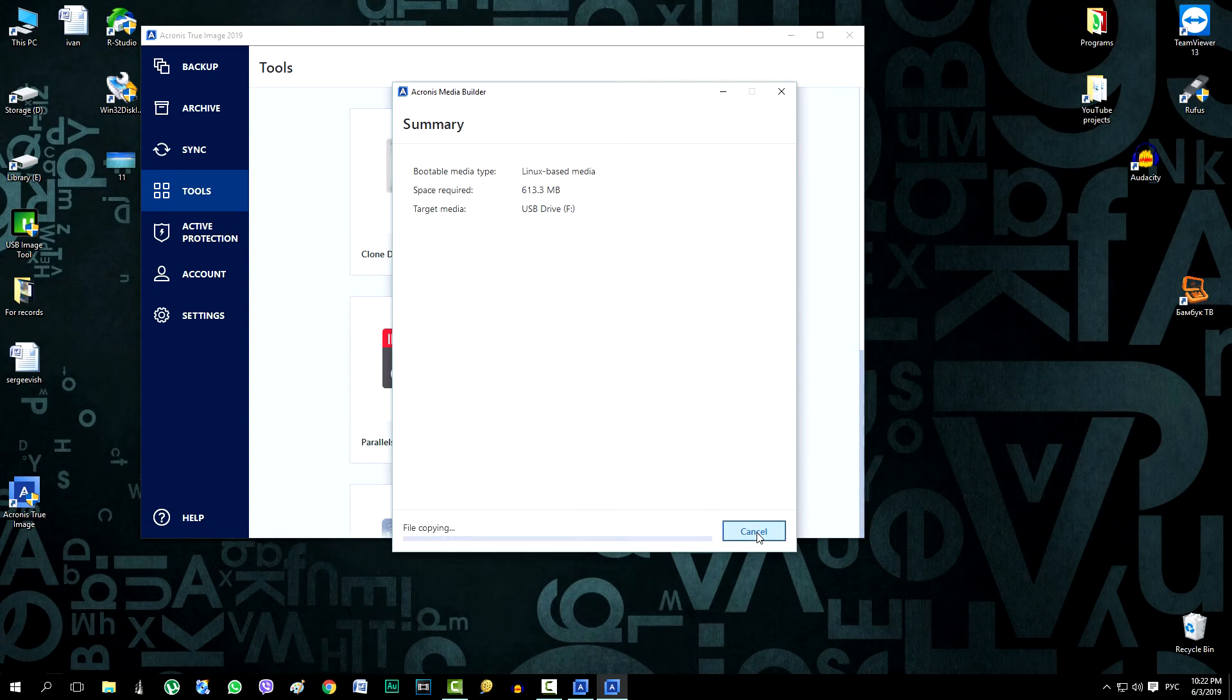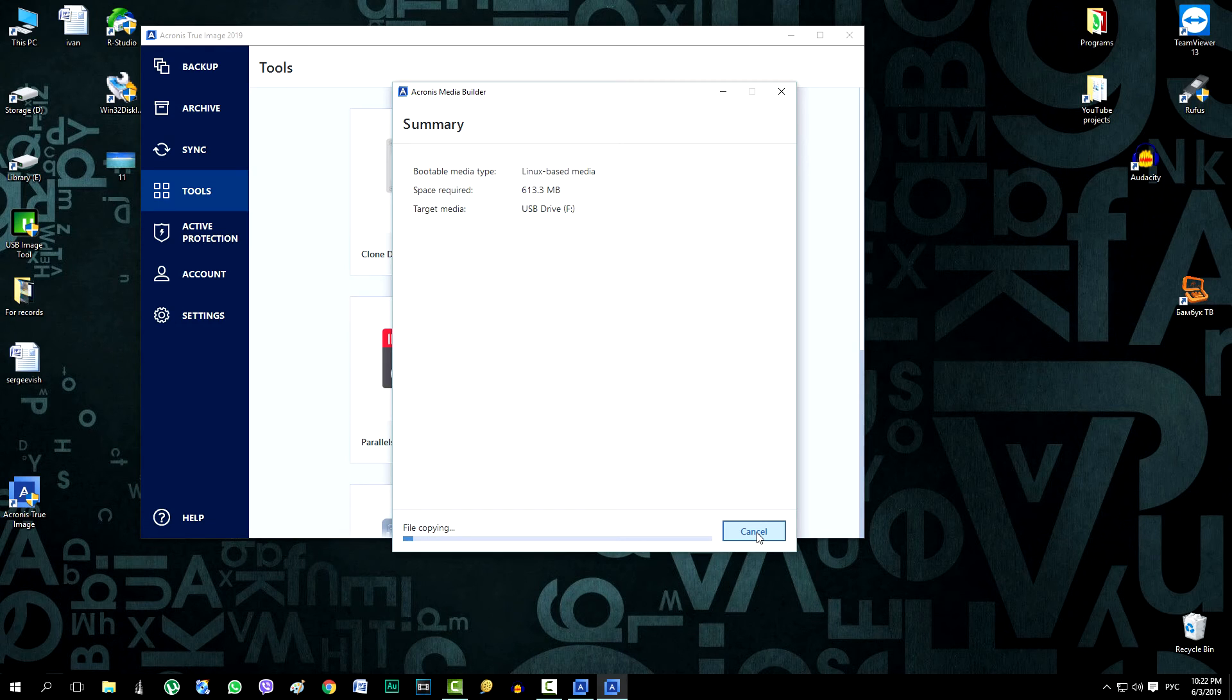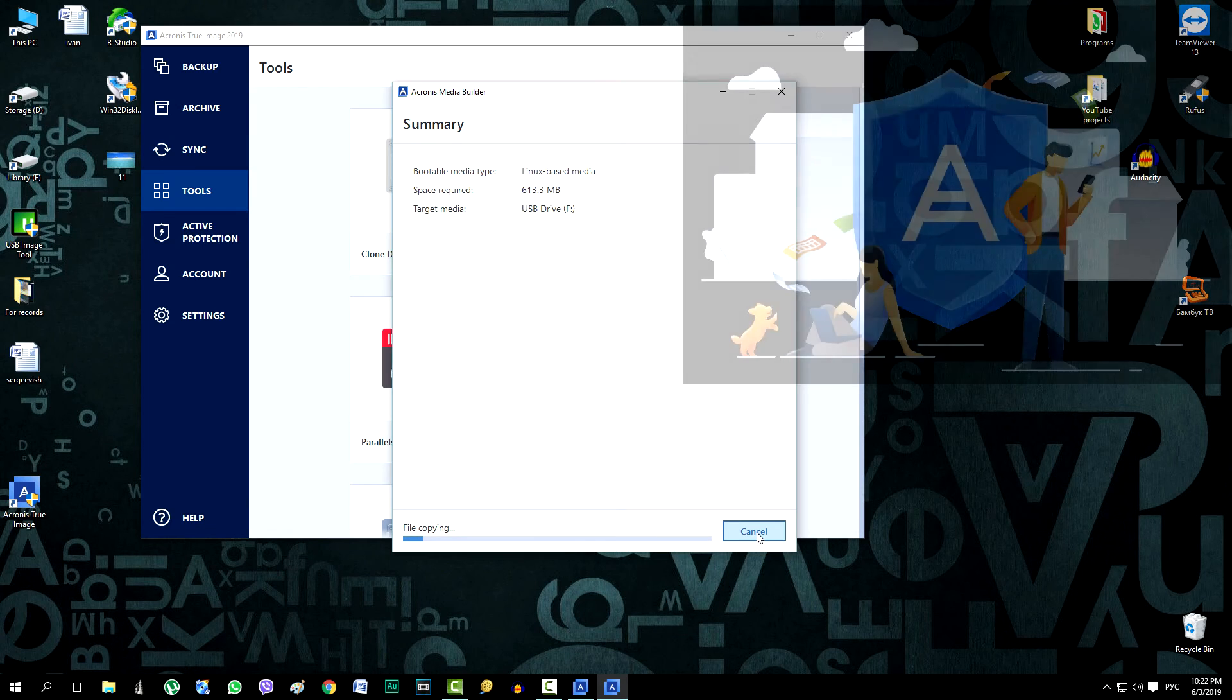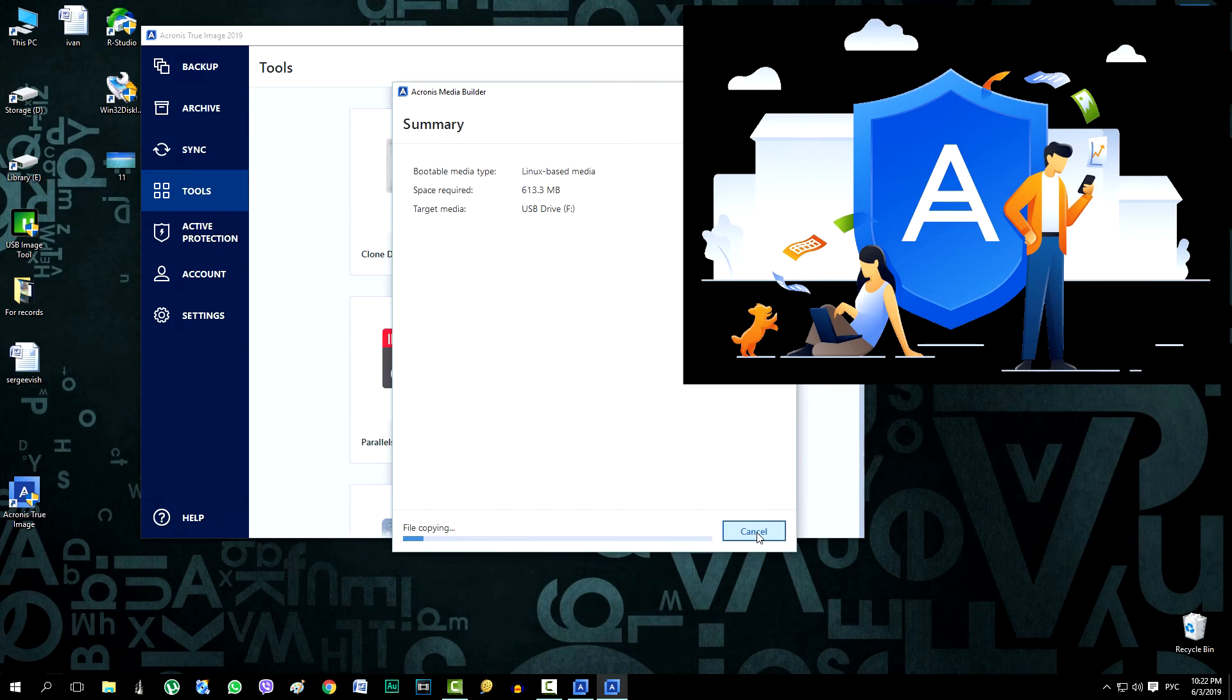Wait for the completion of the operation. It should be noted that such a flash drive allows you to create and restore images not only on yours, but also on other computers with a different operating system.